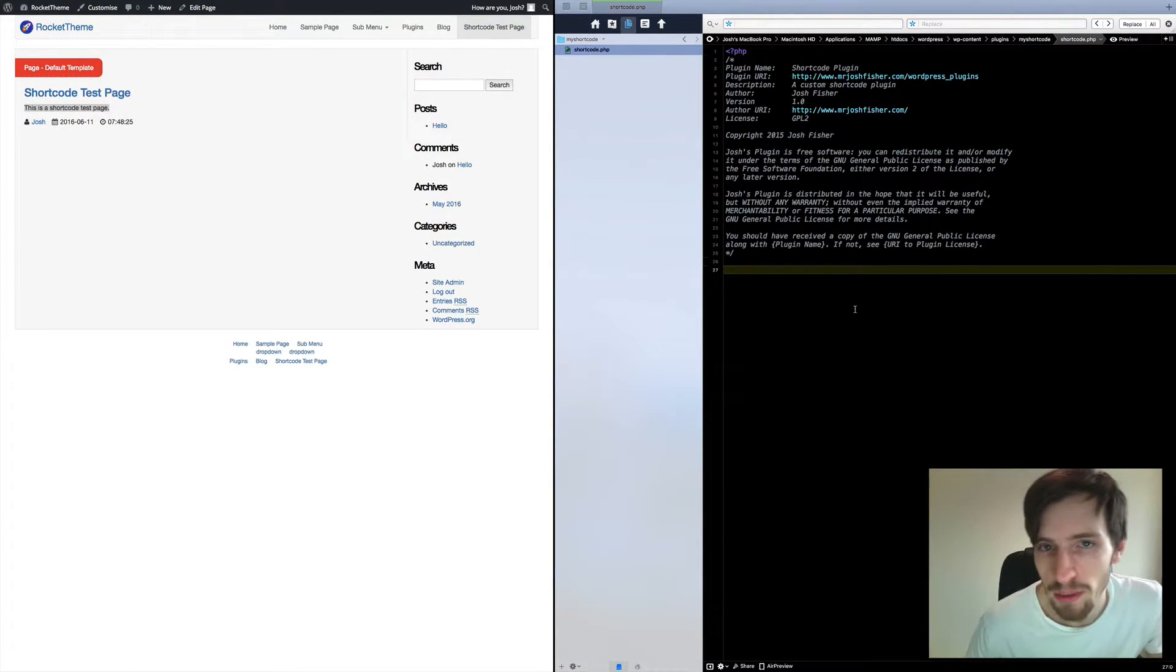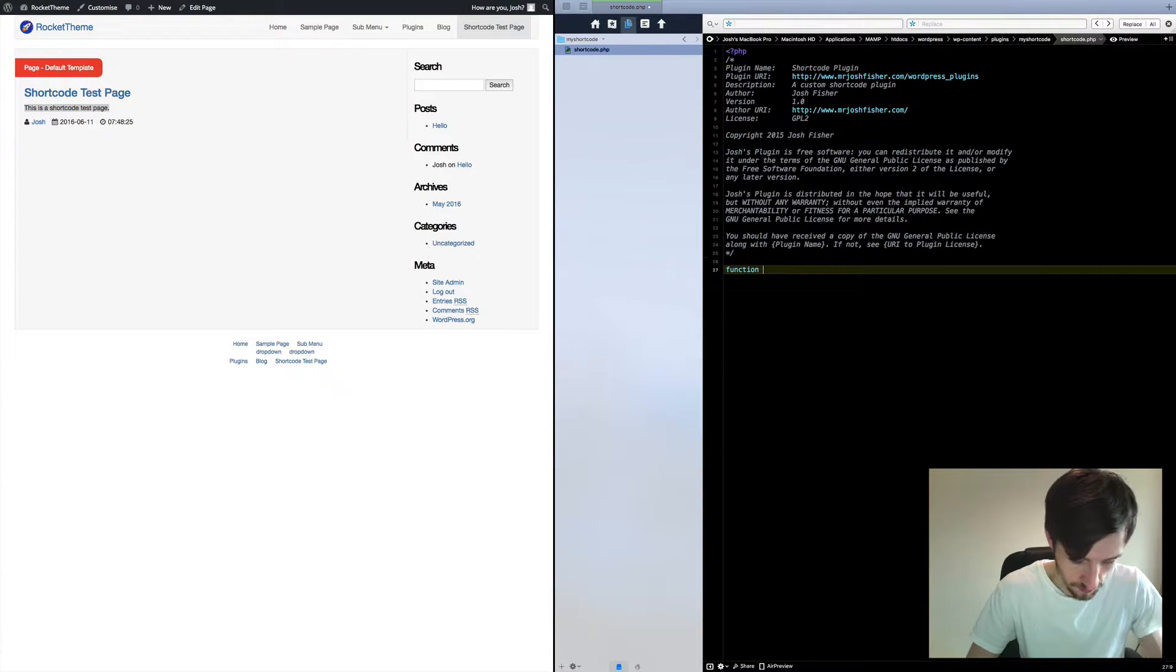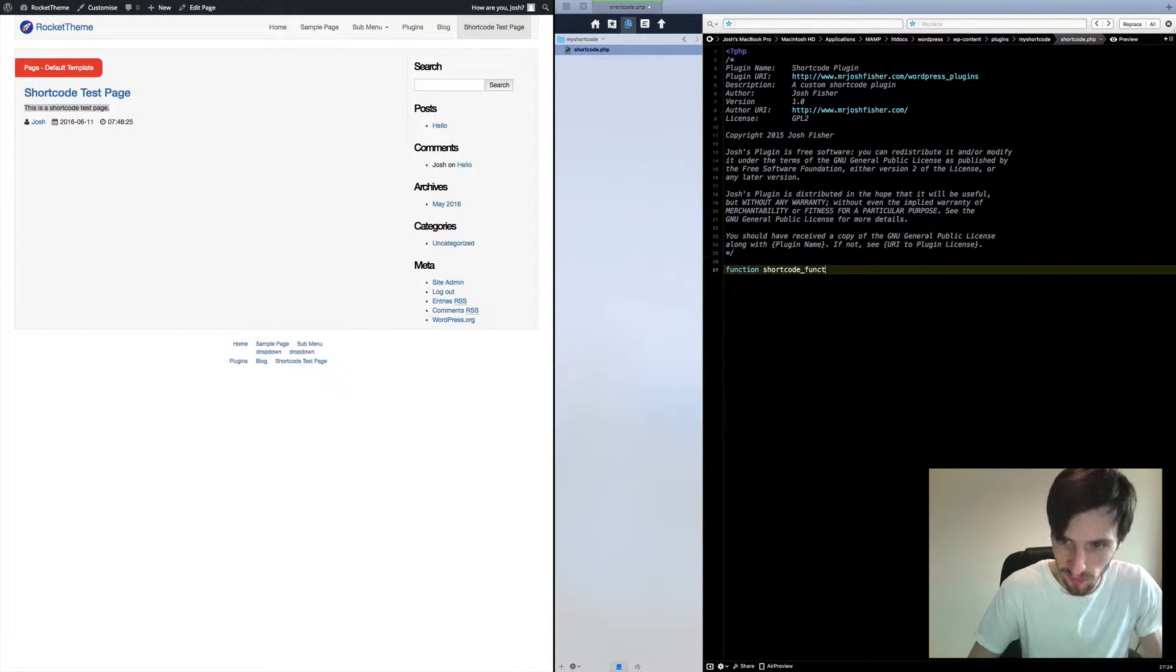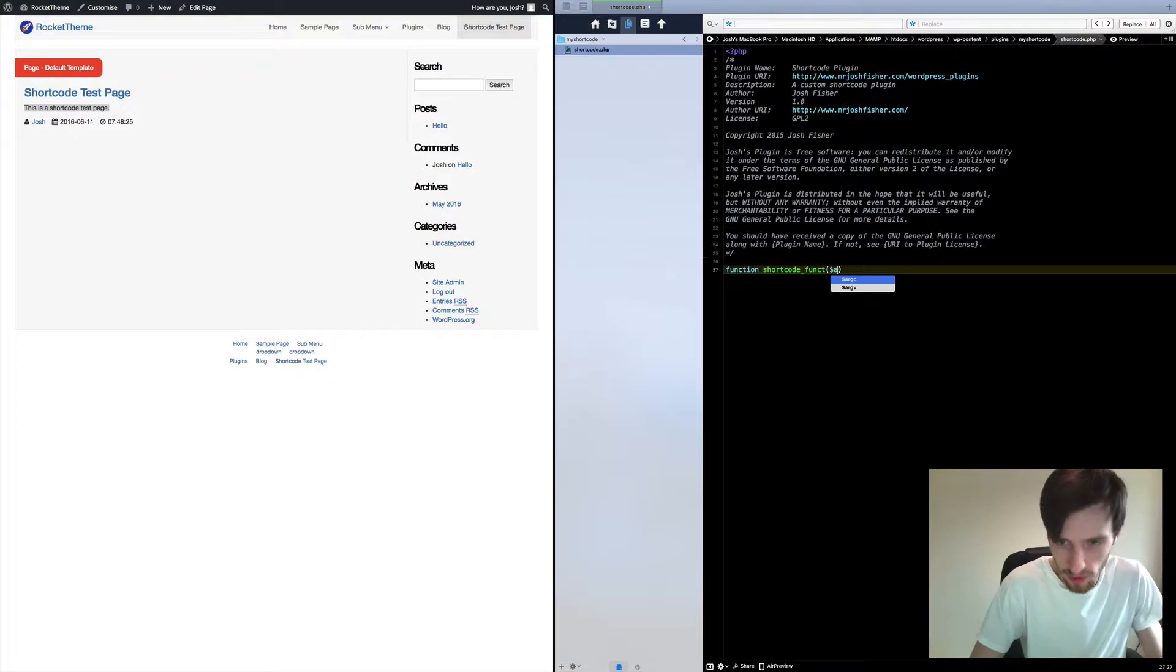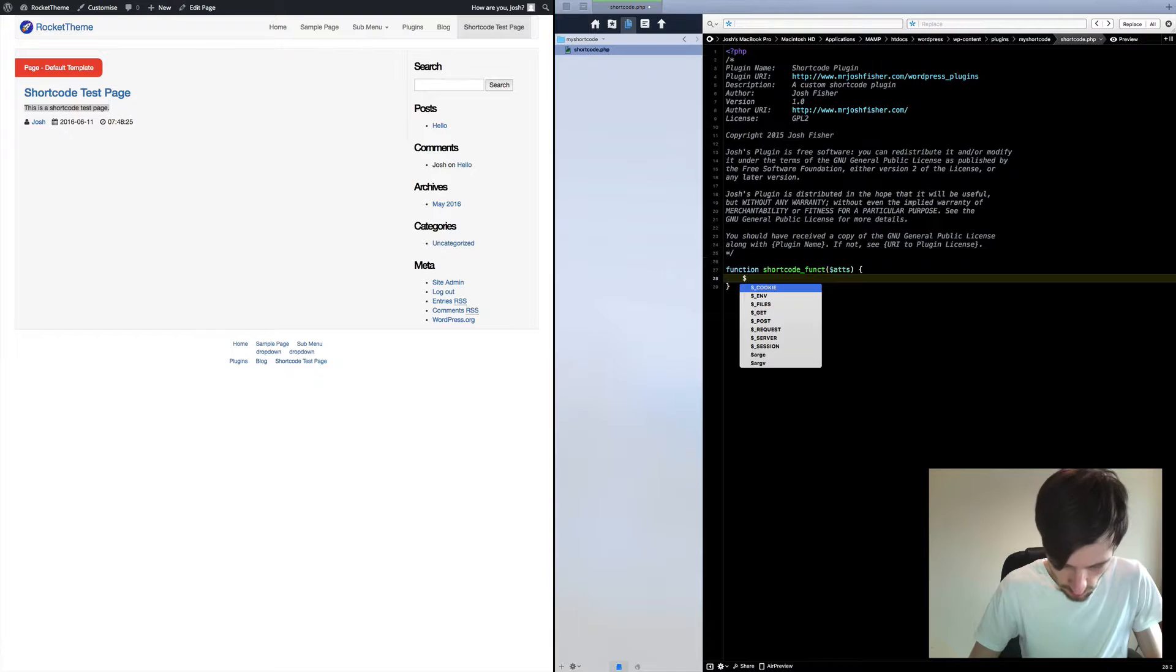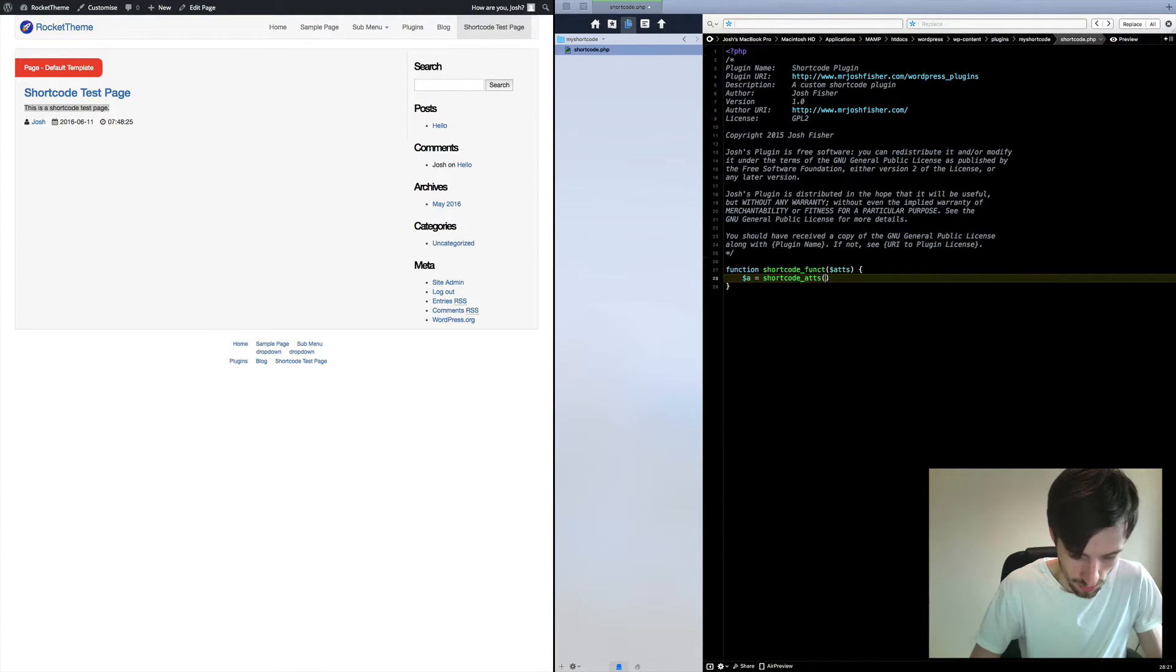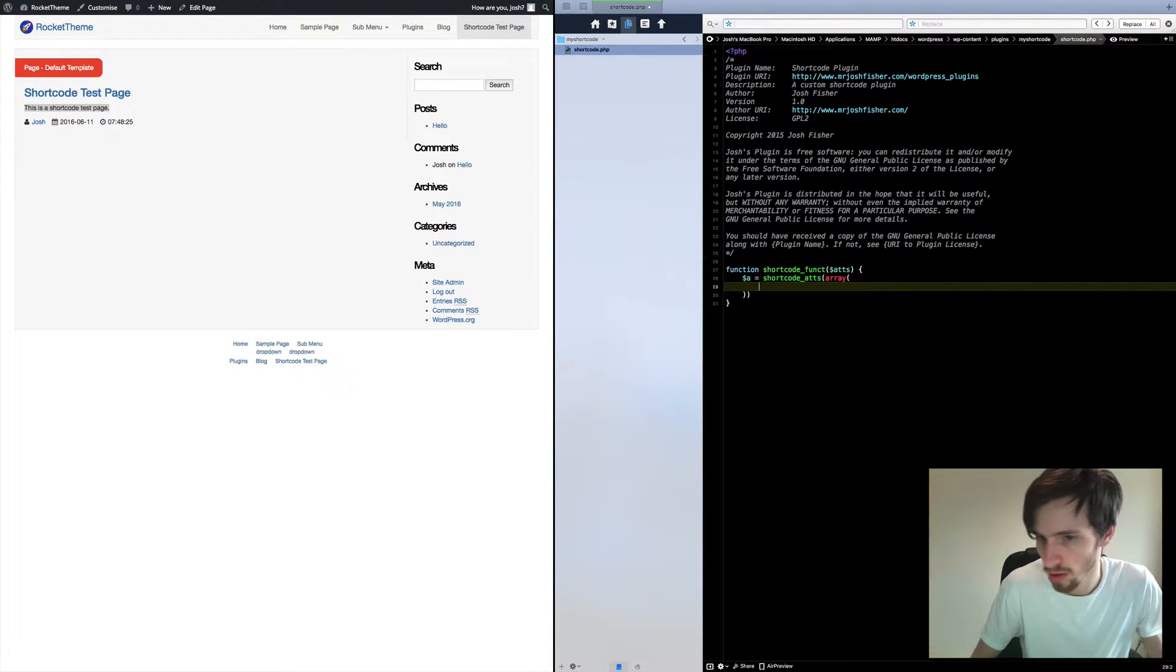Now the first thing we need to do is obviously write our function for our shortcode. So we're going to start it off by just saying function shortcode_func, and what are we passing through? We've got some attributes that we can pass through. Shortcode_a equals shortcode_as, array, because we've got a list of attributes that we want to use.